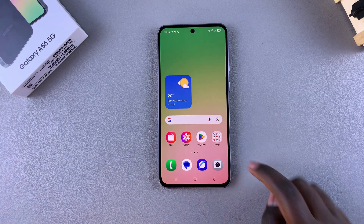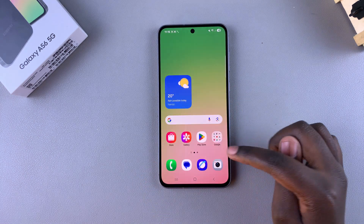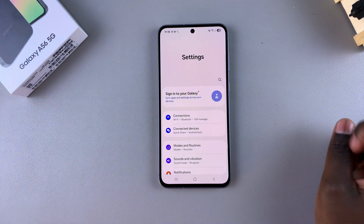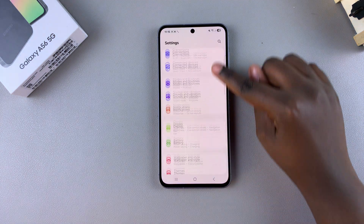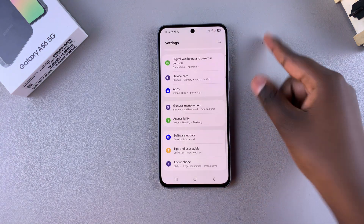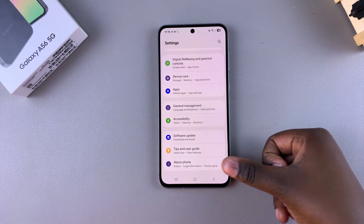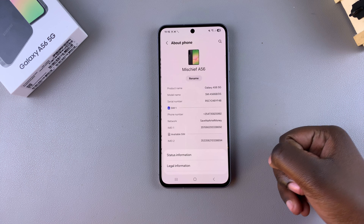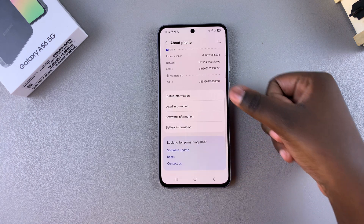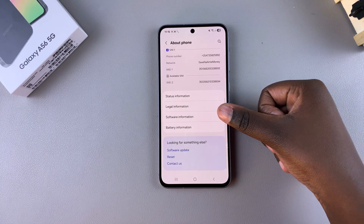The first step is to navigate to the Settings app. Once you're in Settings, scroll and look for the option About Phone and select it. From here, tap on Software Information.